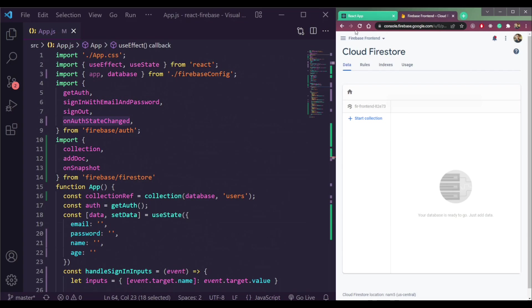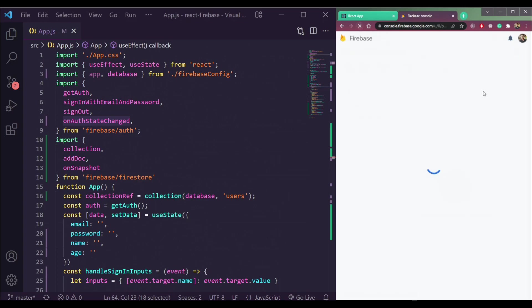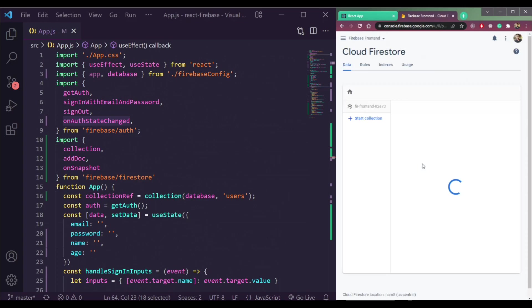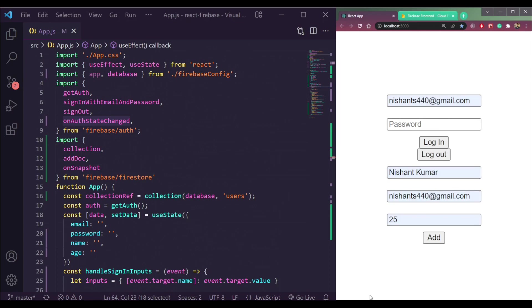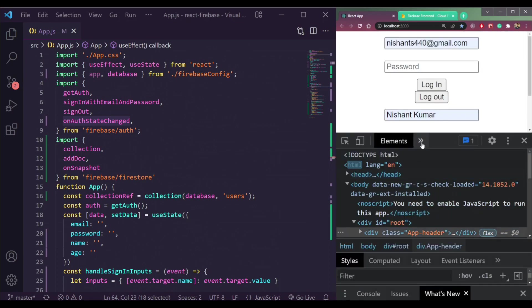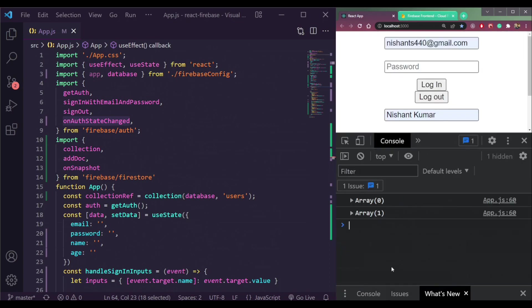And if we check here, it will be added here. It will be having one document of age 25, email and the name that we just added here.